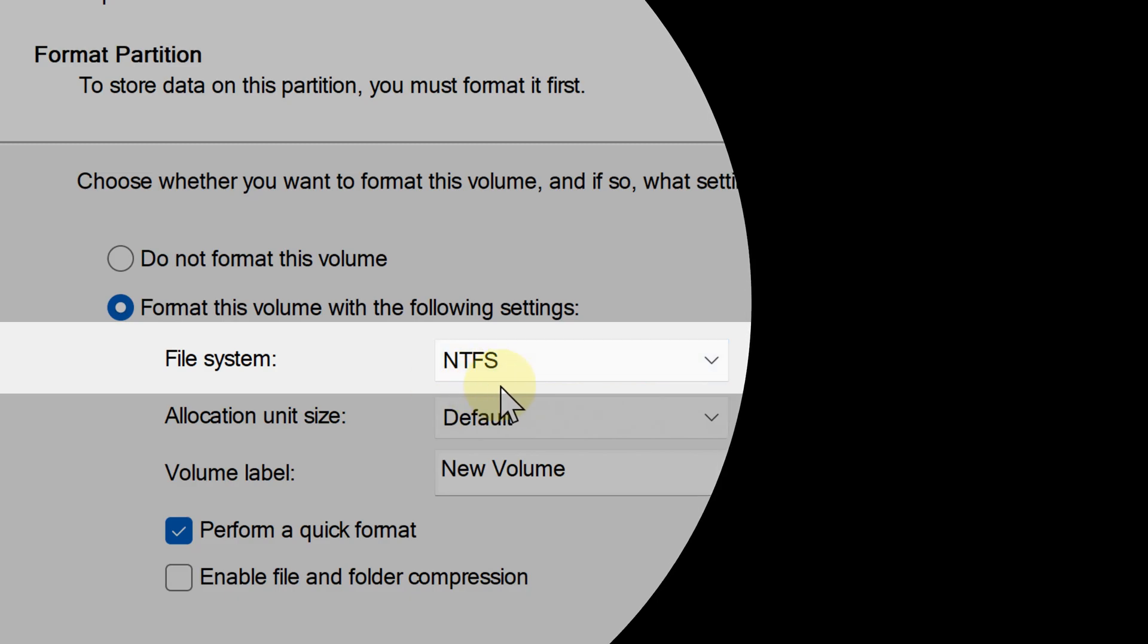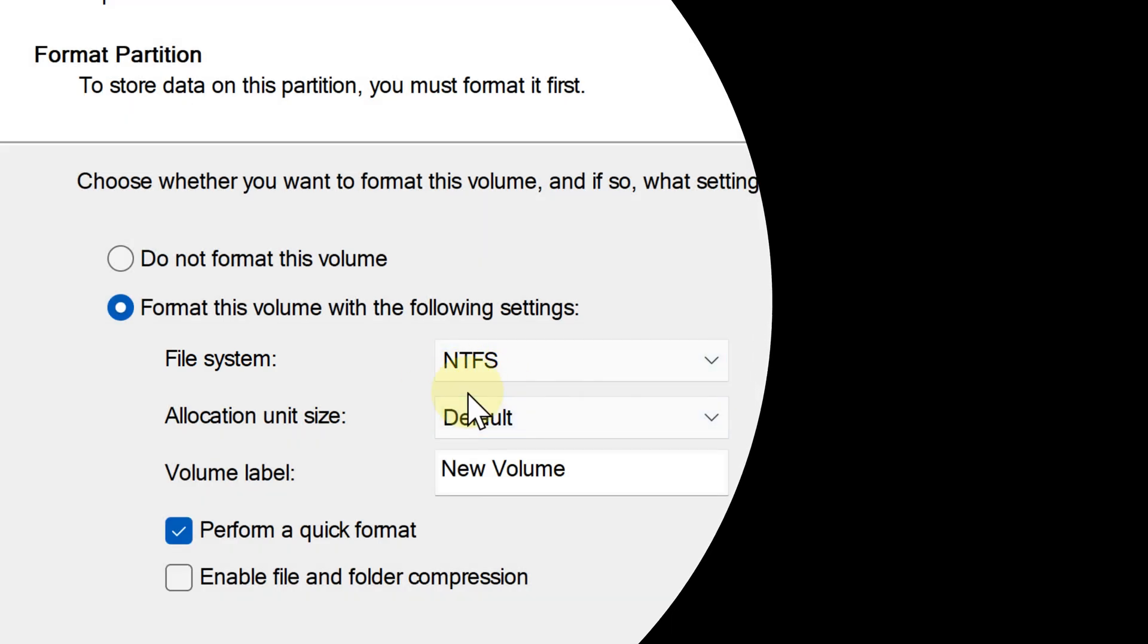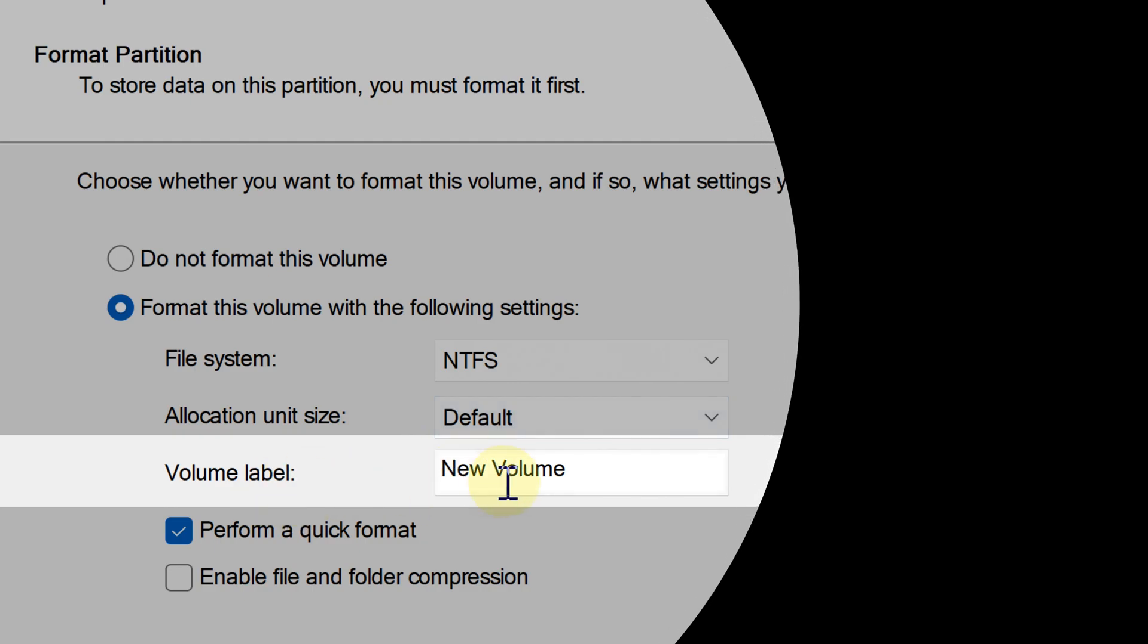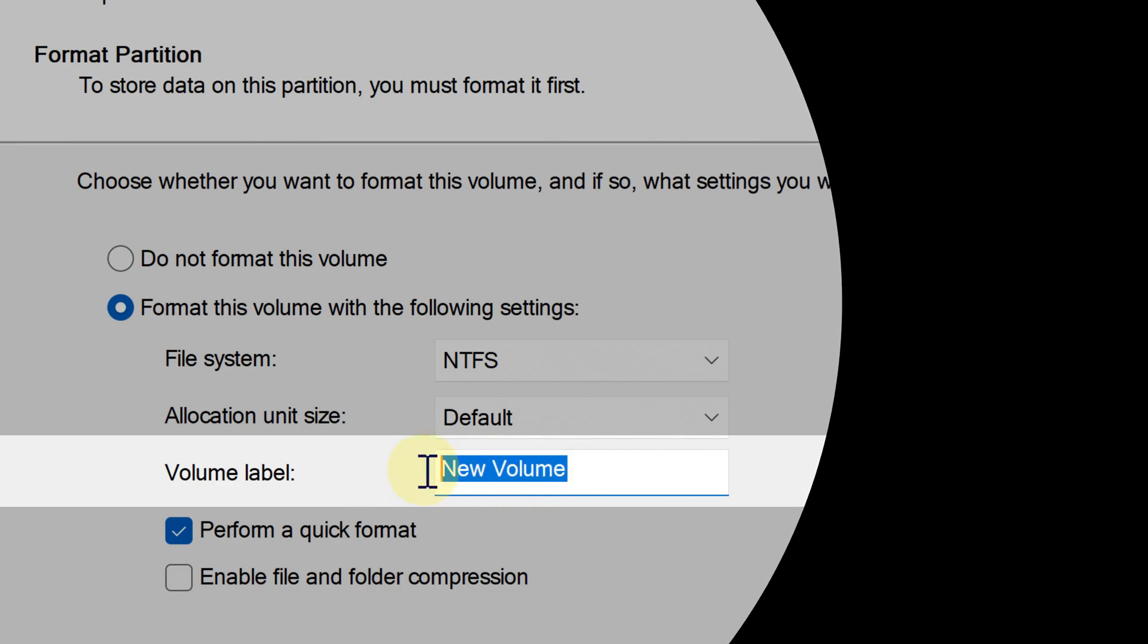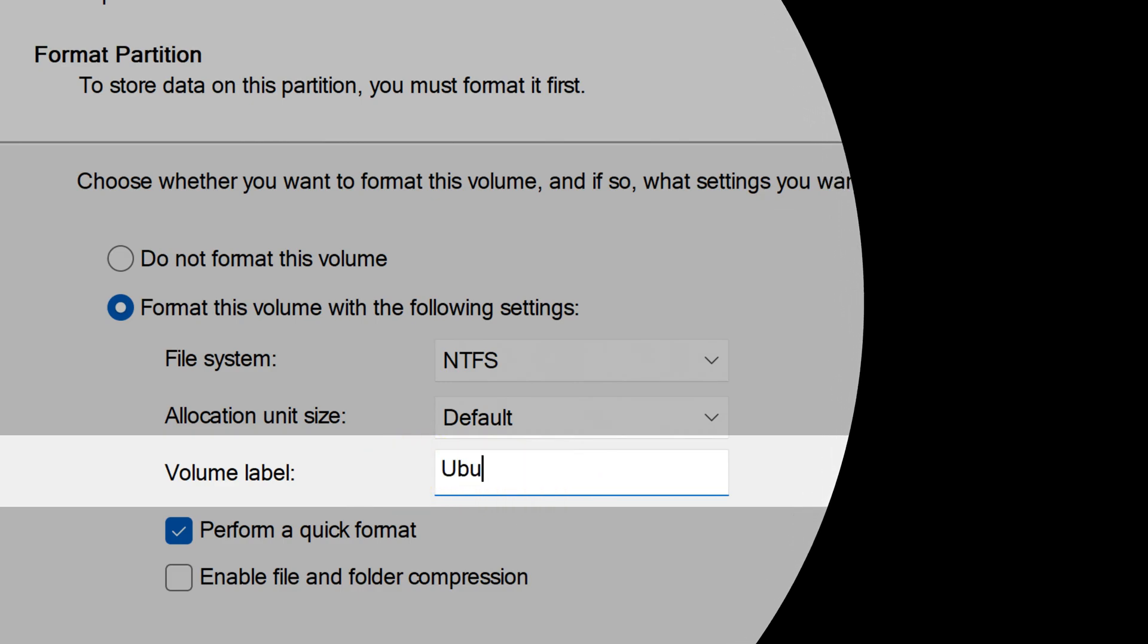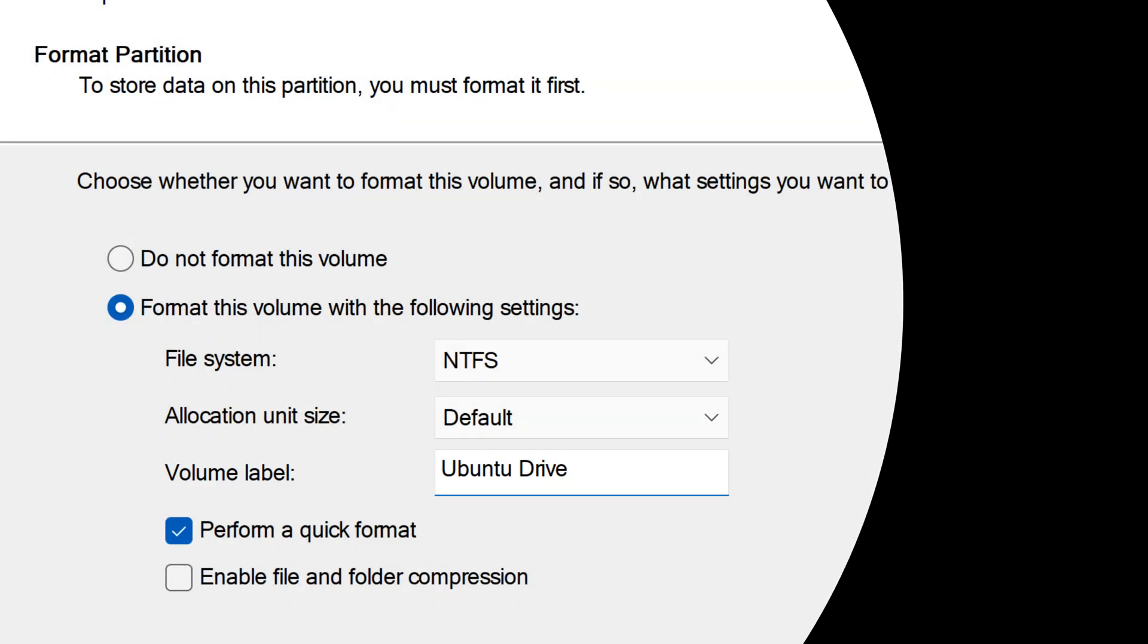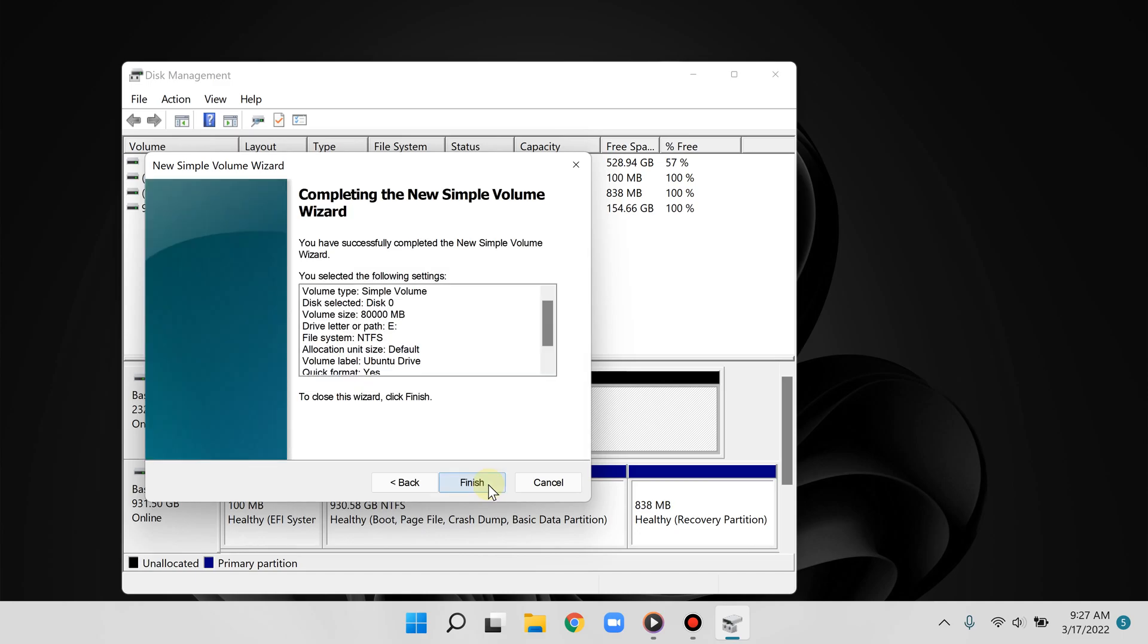NTFS is the default Windows file system. And where it says volume label, very important, it's basically the name of your partition. You can name it anything you want. Let's say for example you are going to use that drive to install Ubuntu OS, you can call it Ubuntu drive for example. And now click next.